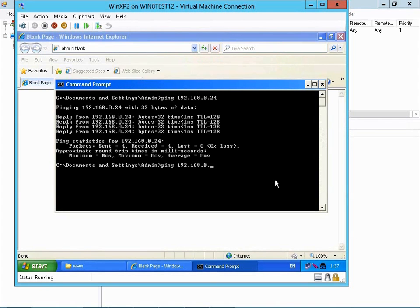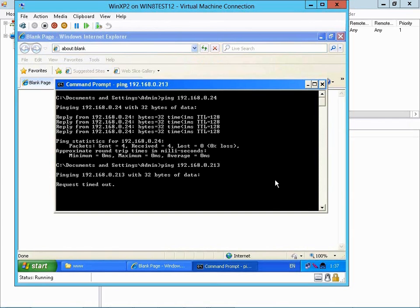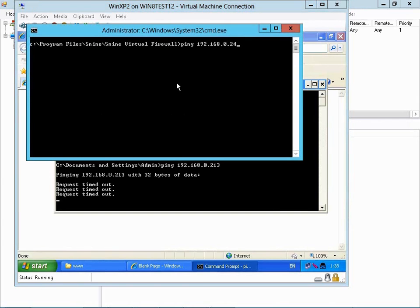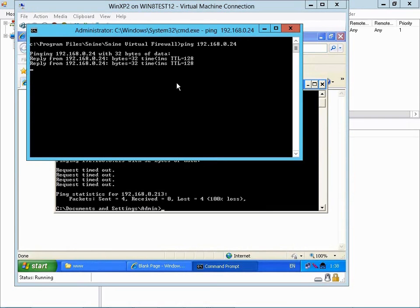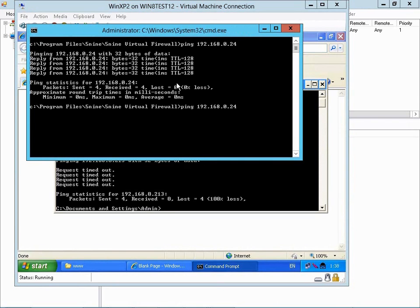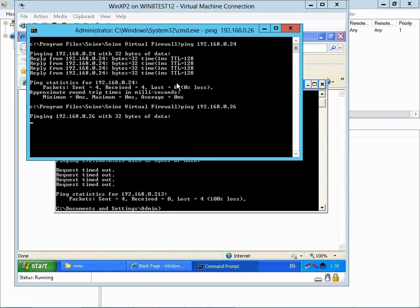However, if we try to ping the host, that traffic is denied. Again, if we go to the host and try to ping Virtual Machine 1, that traffic is allowed. But if we try to ping Virtual Machine 2, that traffic is denied.